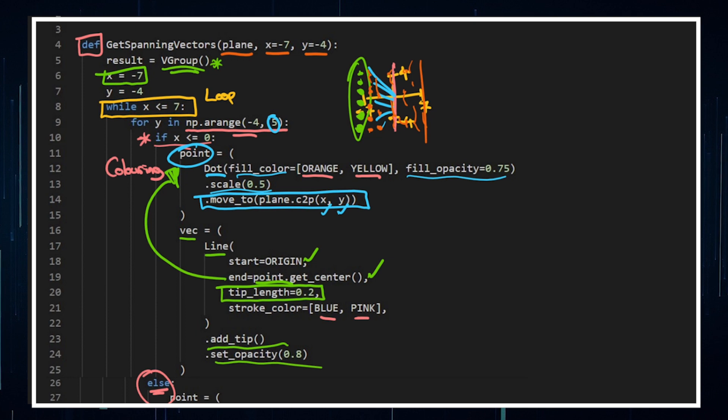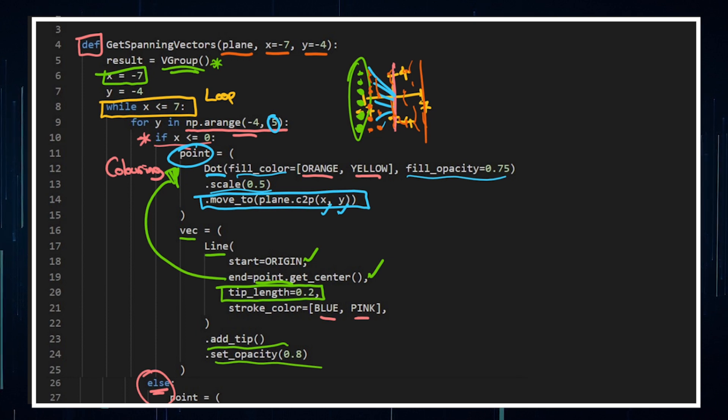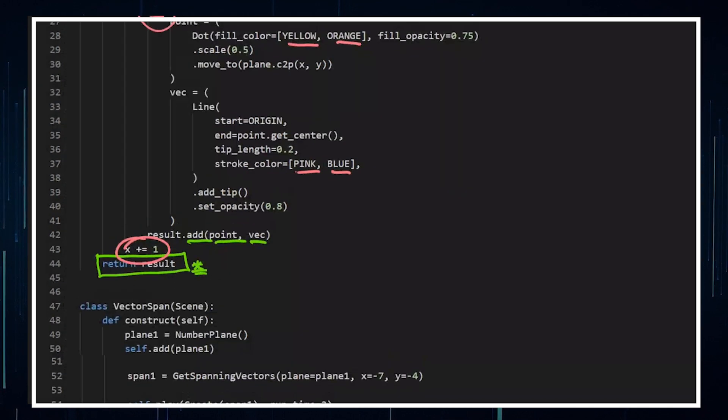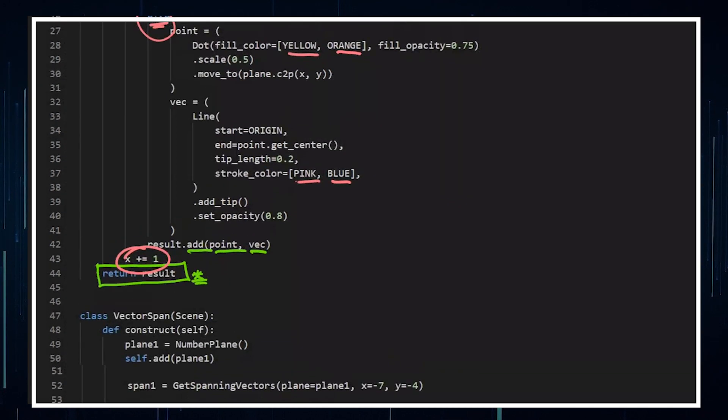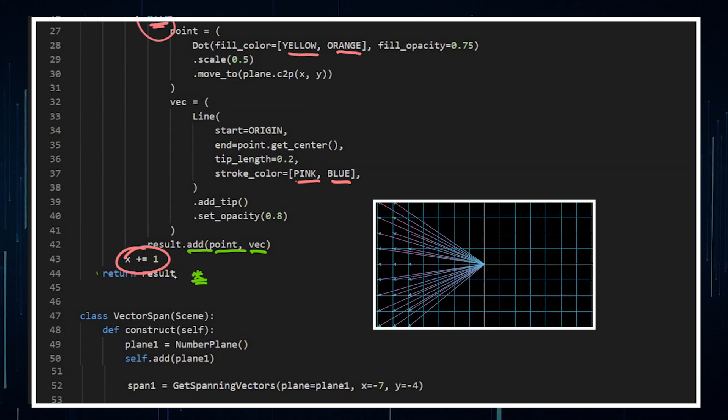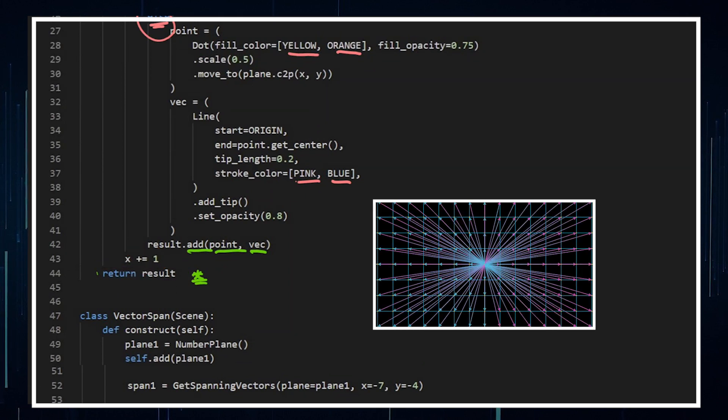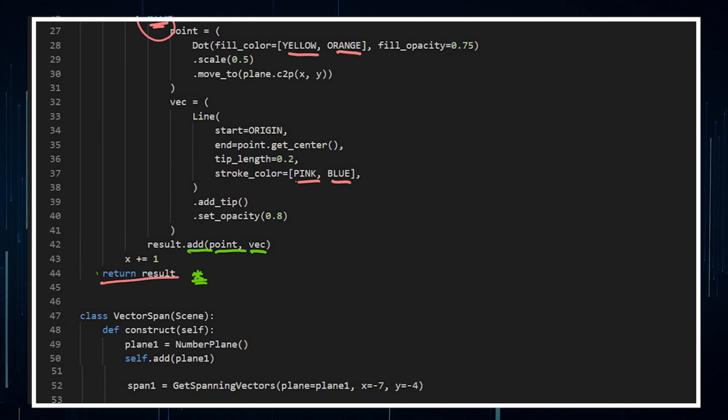Now you can play with the numbers. If you wanna change the coordinate system, if you wanna put an axis, whatever you wanna do. If you wanna put them at non-integer values, you can totally do that. And then I'm just returning the whole result. So the result is the entire spanning of the vector.